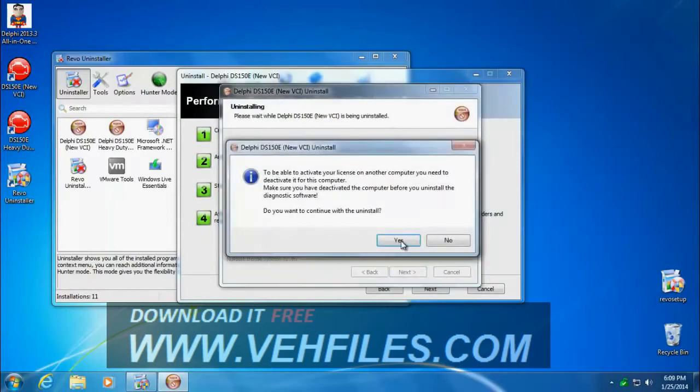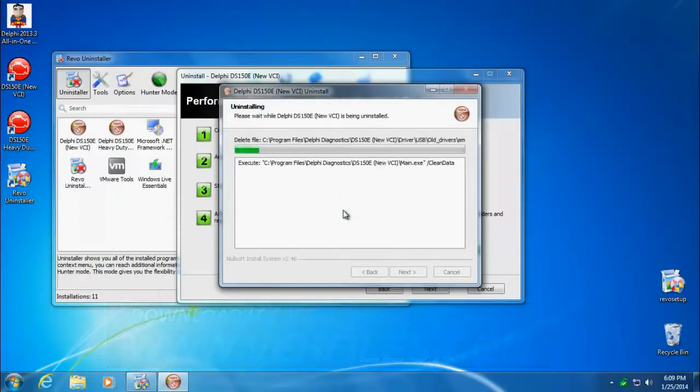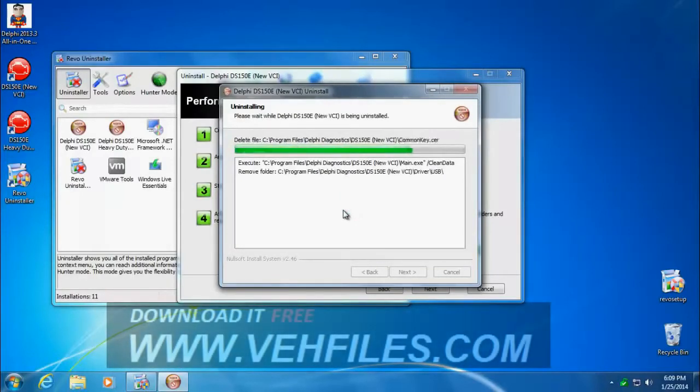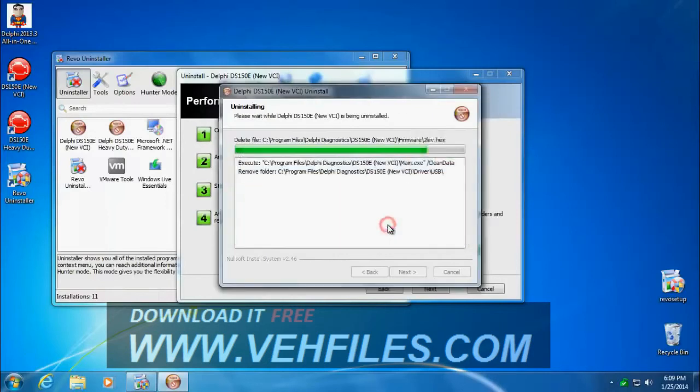Go through the Delphi uninstaller. Uninstall. Yes, I'm sure. For all the files, it's going to ask us about one file. It might ask you about more files, depending on what your previous installs were, and you'll have to confirm each of those. I'm going to click yes.